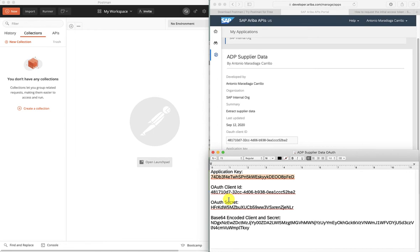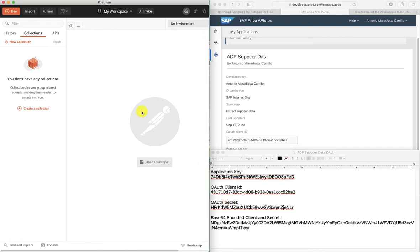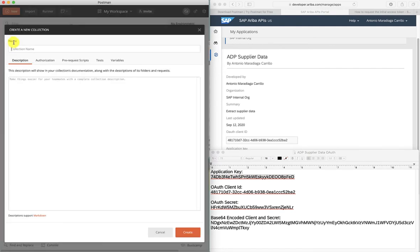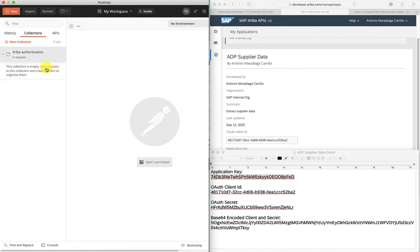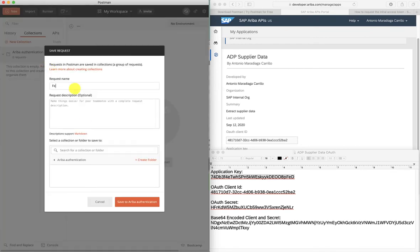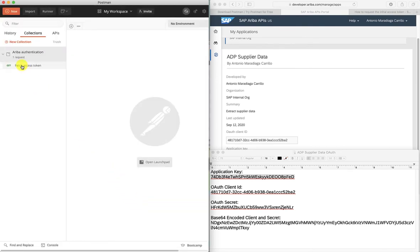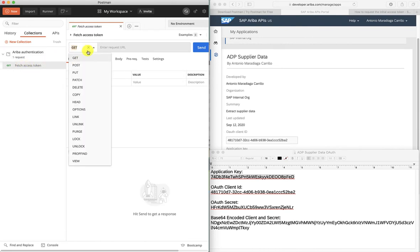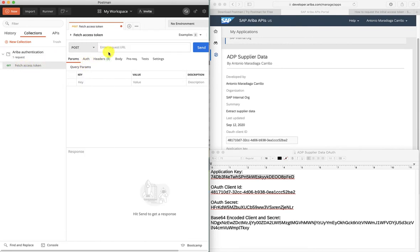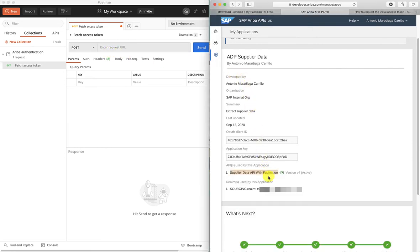So let's first start with getting an access token. We go to Postman and we're going to create a new collection. We're just going to name this collection "Ariba Authentication." Now let's create a request. We're going to call this "fetch access token" and we're going to change the method to POST. Now here I need to know where the authentication server is. For that we will go to the supplier data API with pagination documentation and it will tell us these details.